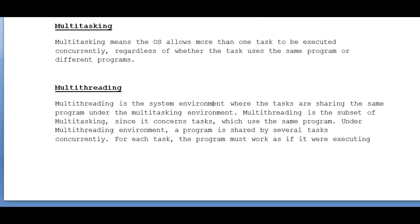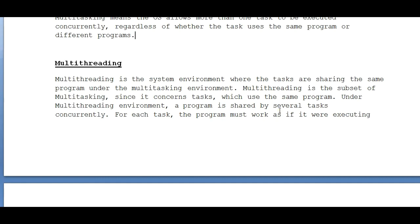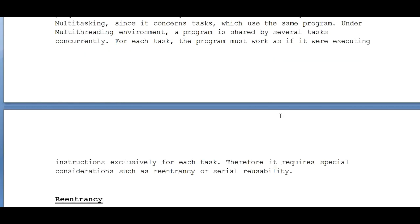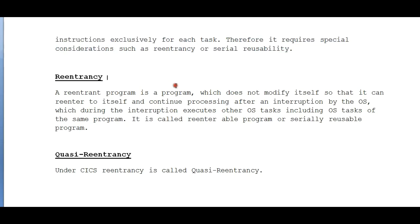Multithreading is the system environment where the tasks are sharing the same program under the multitasking environment. Multithreading is the subset of multitasking, since it concerns tasks which use the same program. Under multithreading environment, a program is shared by several tasks concurrently. For each task, the program must work as if it were executing instructions exclusively for each task. Therefore it requires special consideration such as reentrancy or serial reusability.